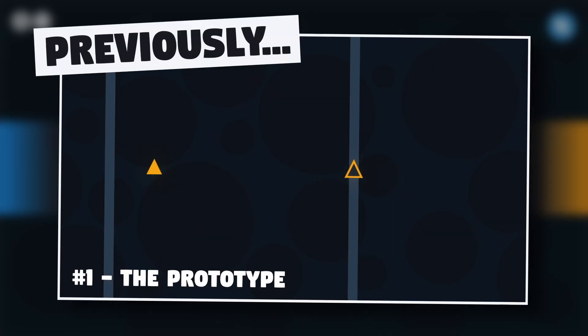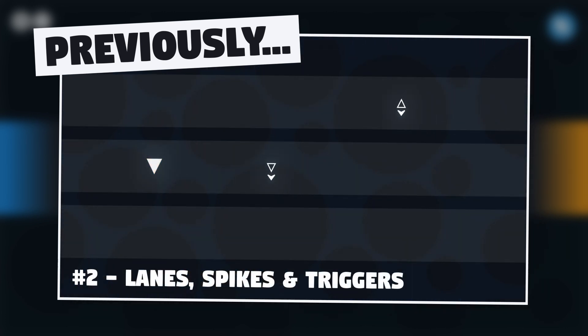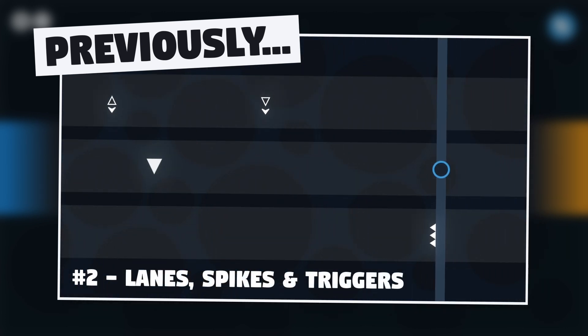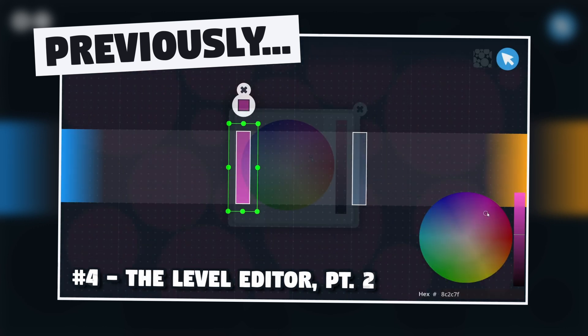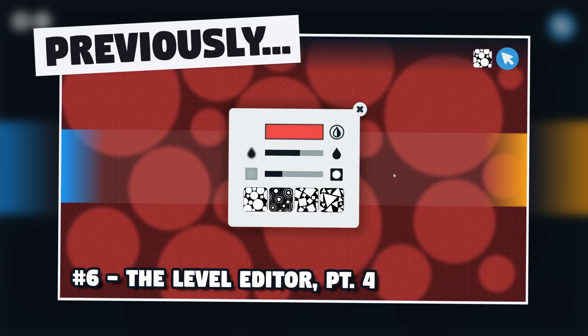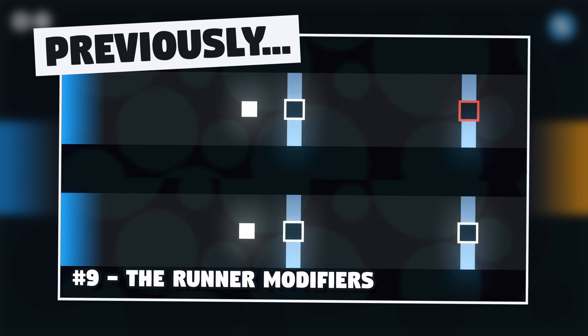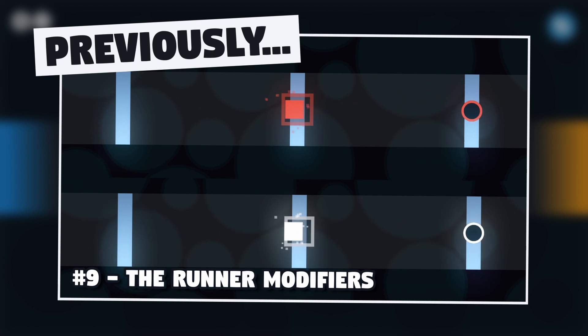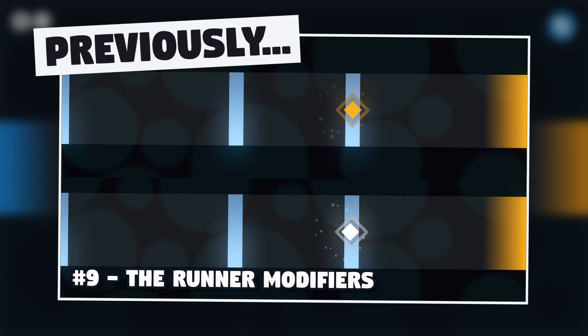So far I've showed you how, for several weeks, I prepared all my core game logic for the runner mode. At first it was about checking that it could actually be a somewhat fun experience, and then I worked on the level editor and added a bunch of features to make this mode more interesting. But at that point, there was still a big issue.